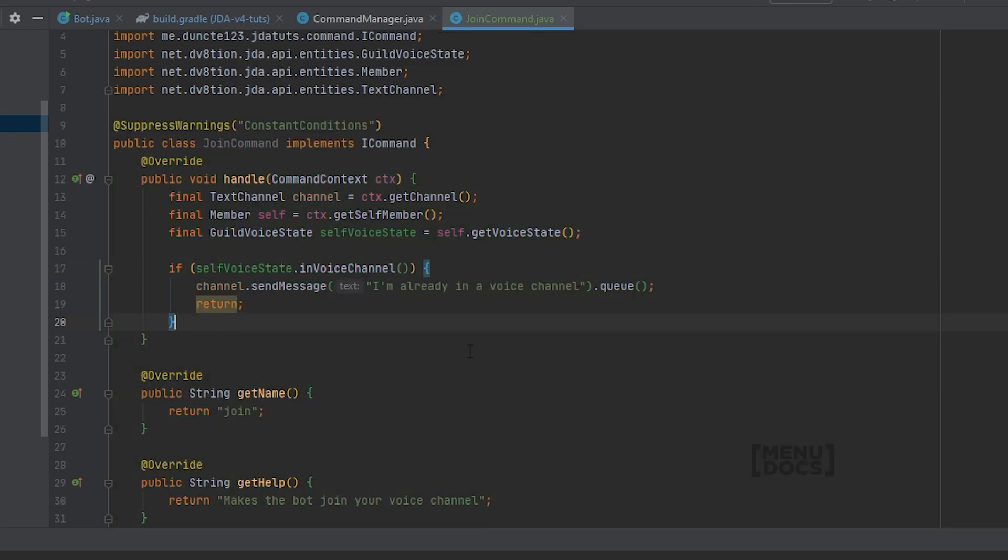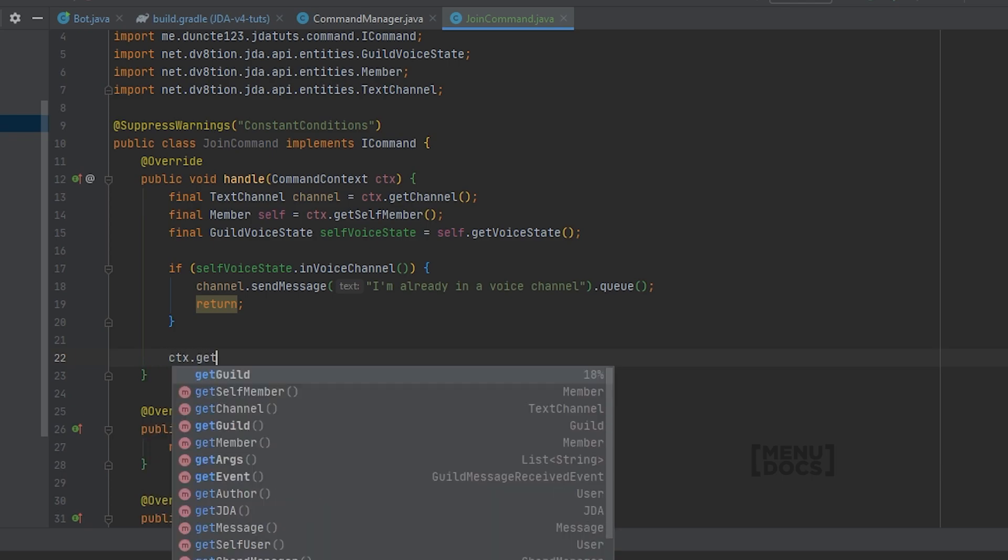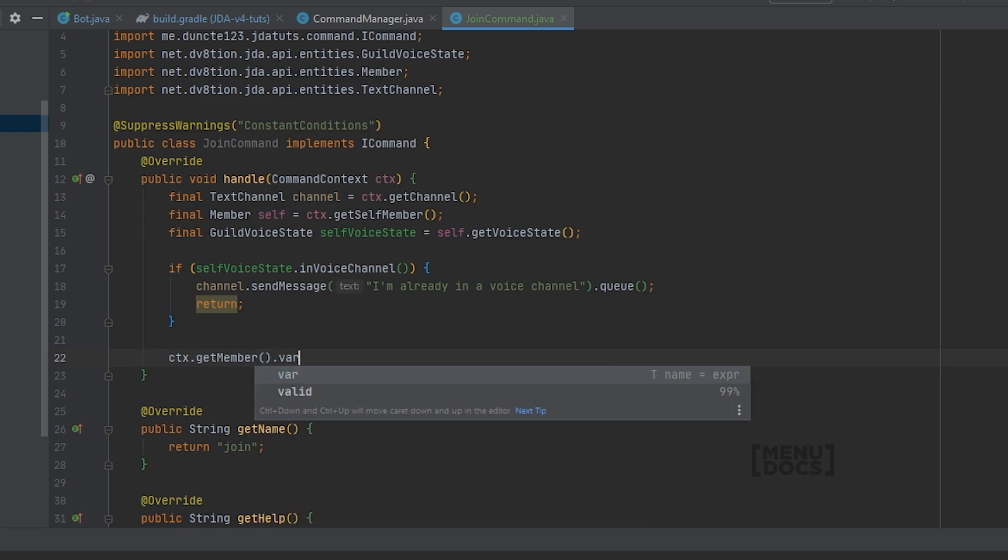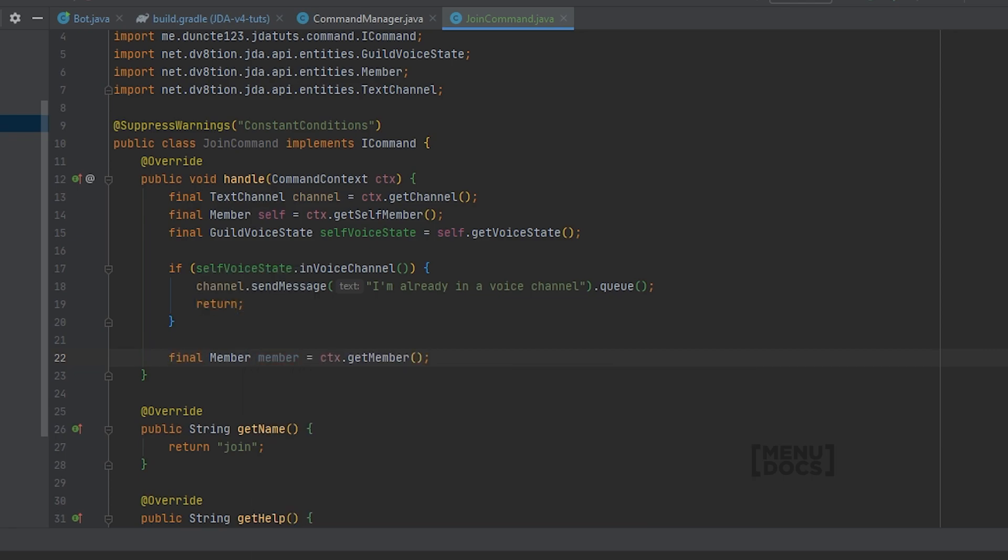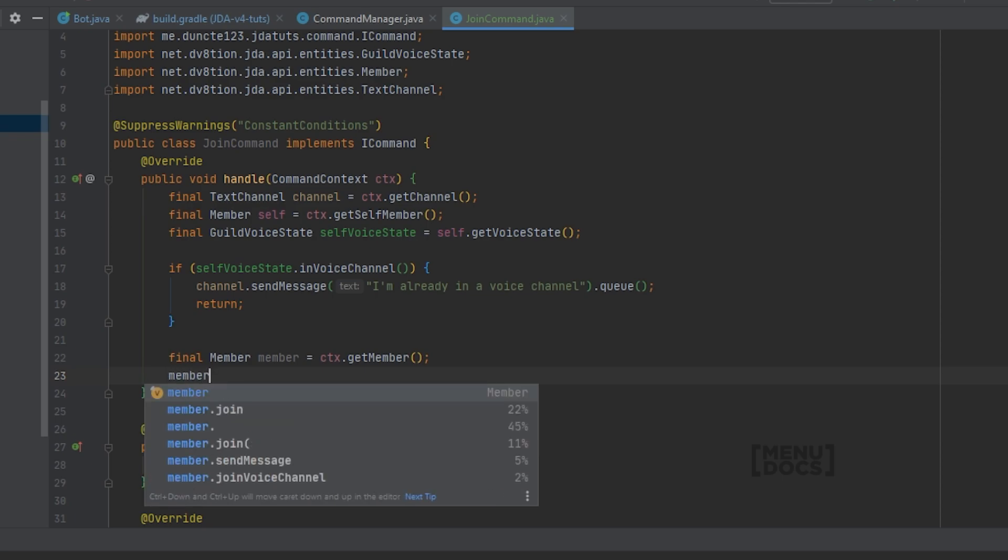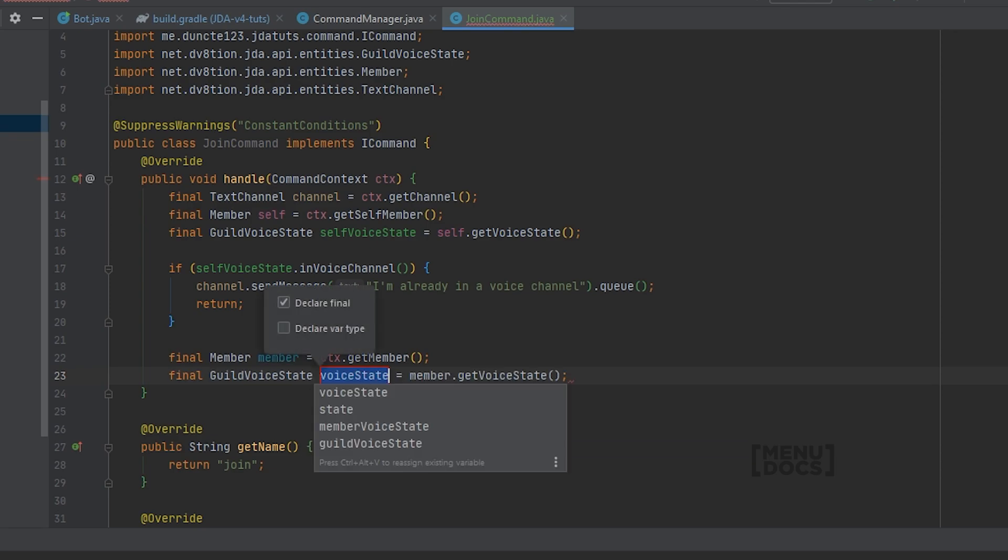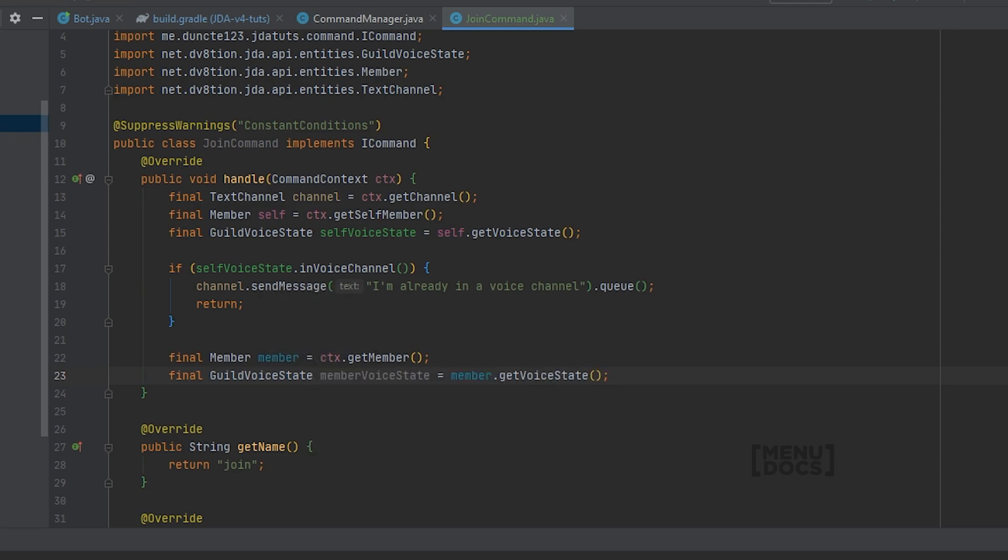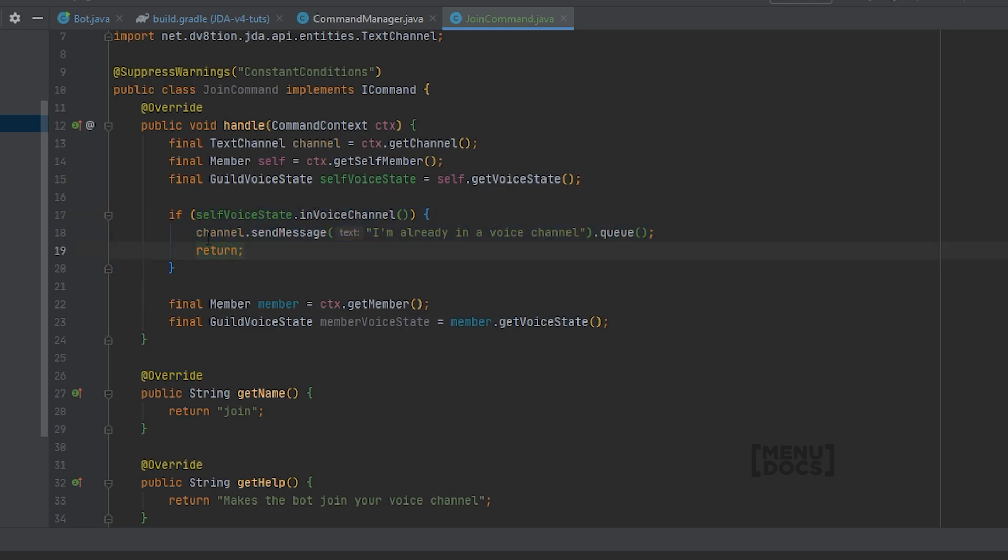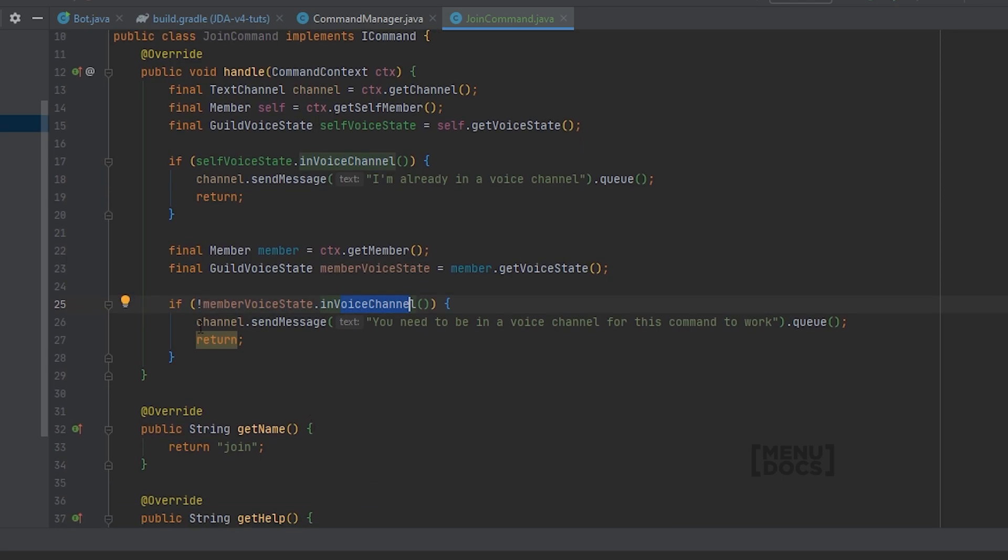Next up, we want to check if the member running the command is in a voice channel. Because if the member is not in a voice channel, we can't connect to that voice channel. So let's write those checks out. ctx.getMember. This is the member. And of course, we need to get the voice state for that member. So member.getVoiceState. And this is memberVoiceState. The check to see if a member is in a voice channel is basically the same as this check, but the boolean is inverted. As you can see what we're doing here, if not memberVoiceState.InVoiceChannel, we're going to send a message that the member needs to be in a voice channel and return.